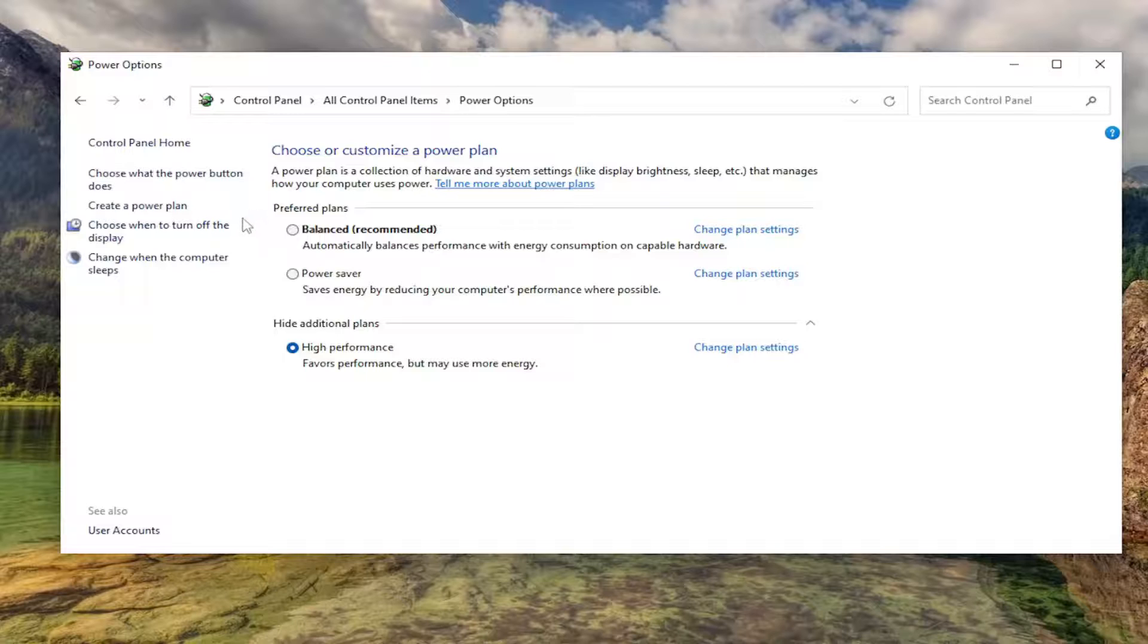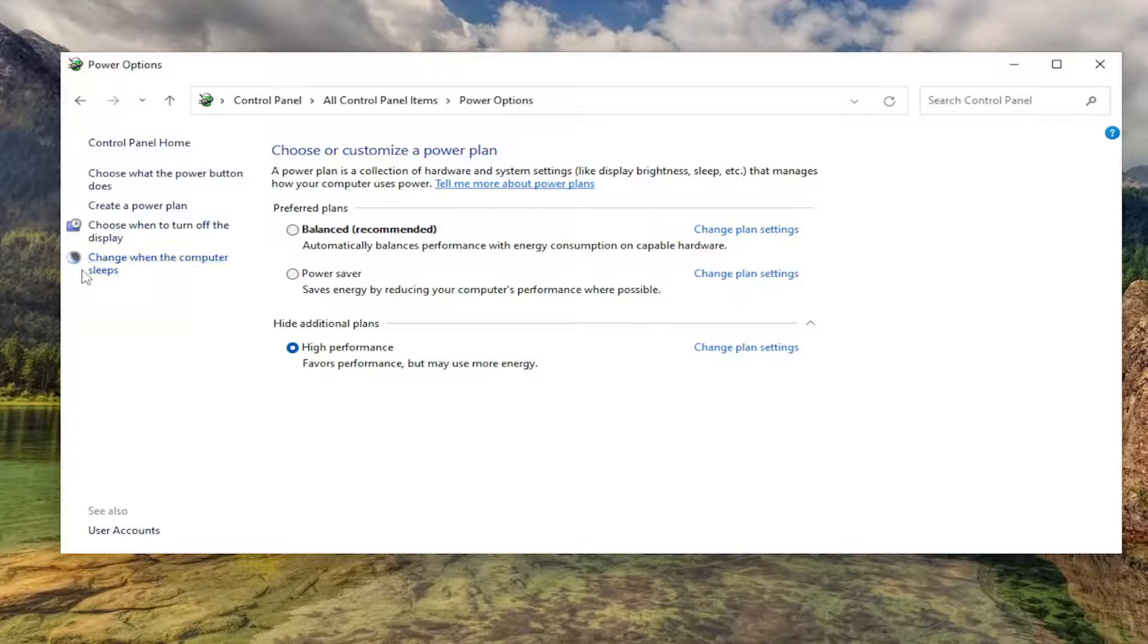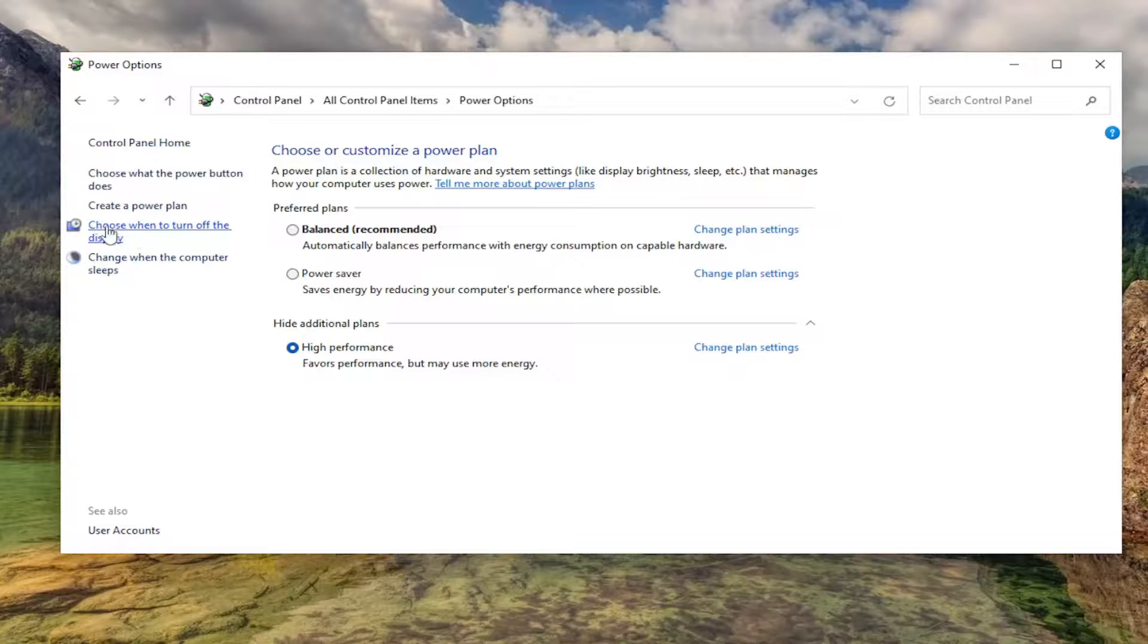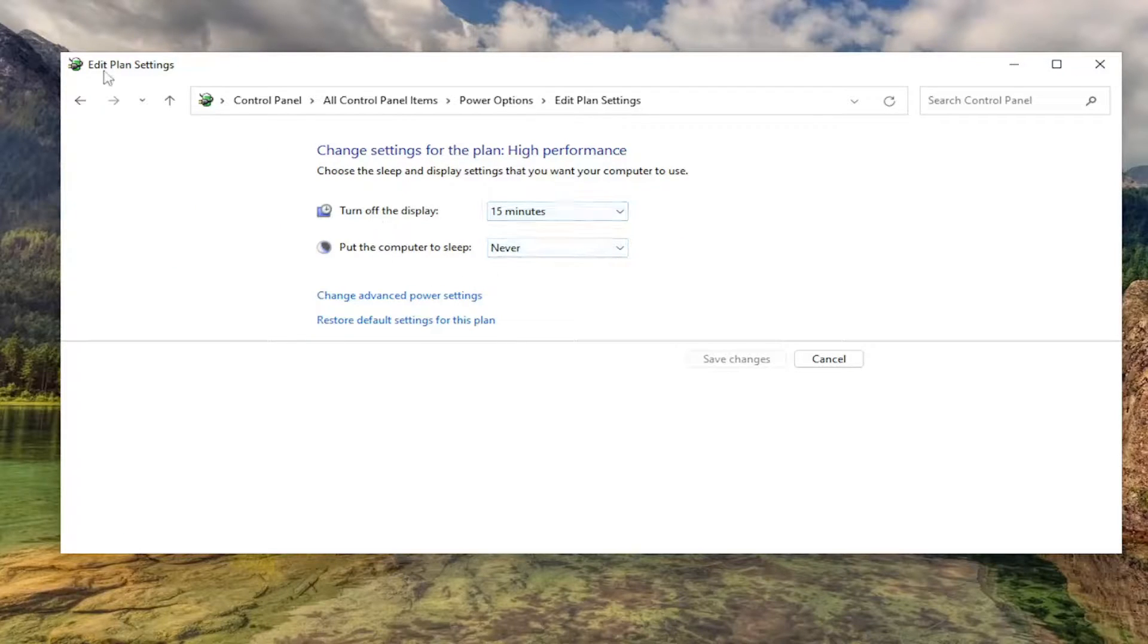You may also want to adjust the brightness of your monitor as well, and consider adjusting when to turn off the display and sleep settings if you want to further optimize your battery when you're not actively using your computer.